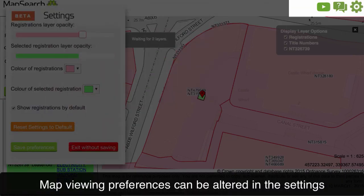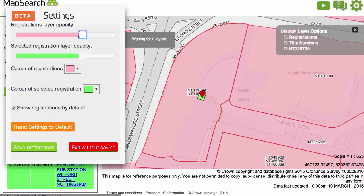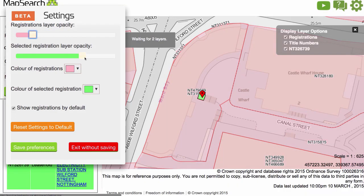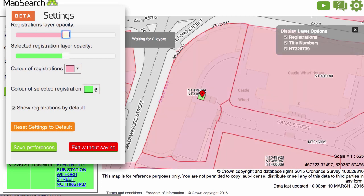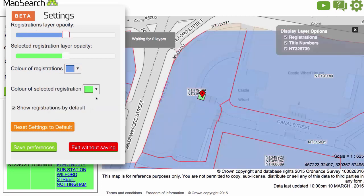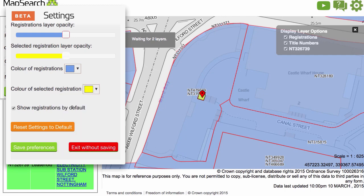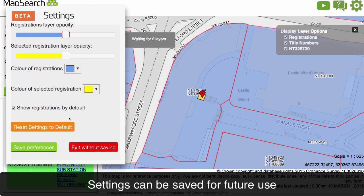Map viewing preferences can be altered by clicking the settings icon. These can be saved for future use.